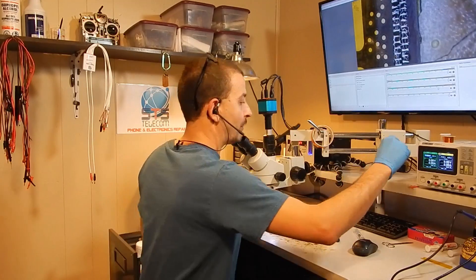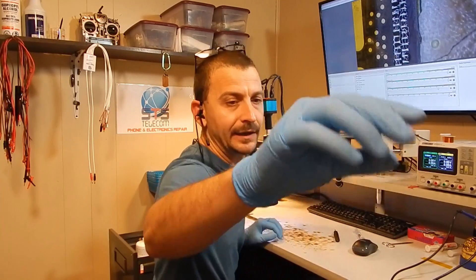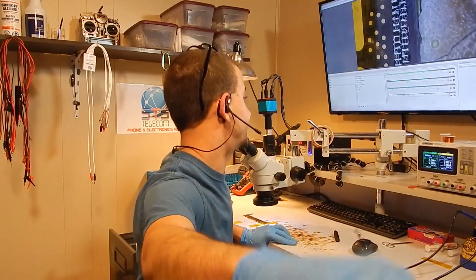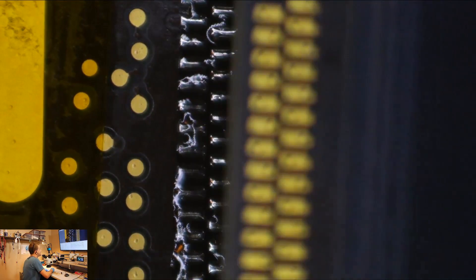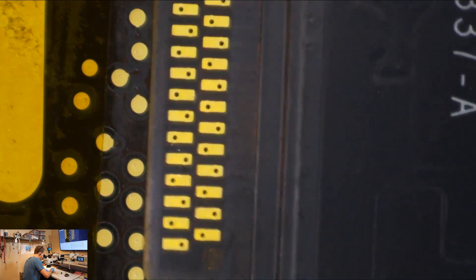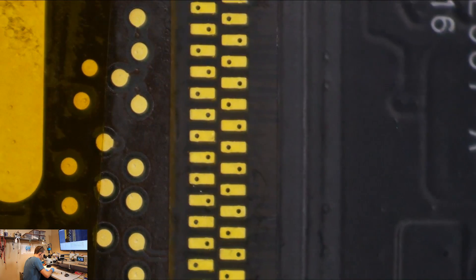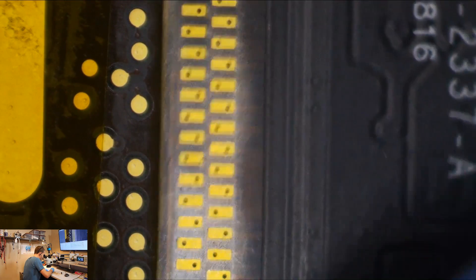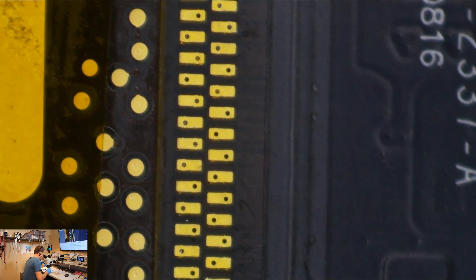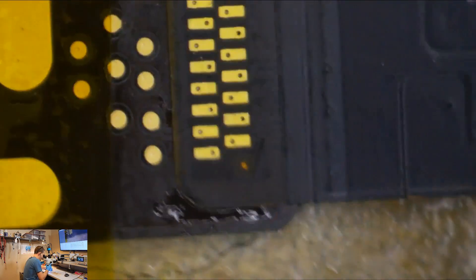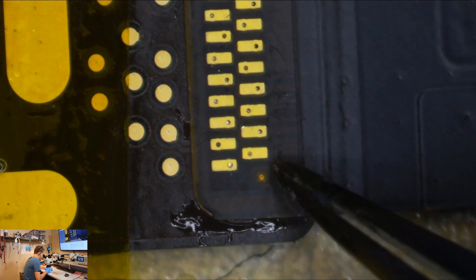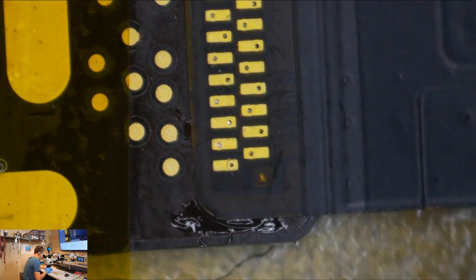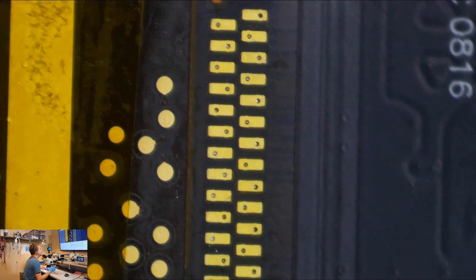So now we're going to take our brand spanking new dock flex connector, and we're going to lay it on here. Just like that. The way we're going to line this up, trying not to smear flux everywhere, we're going to line up the square block in this corner here. And then we come down here to the bottom, and we do the same down here. That square block needs to line up. So once we know we have both blocks lined up,